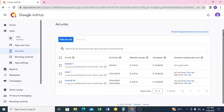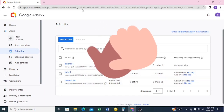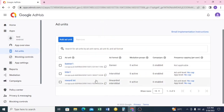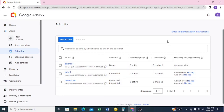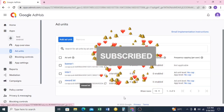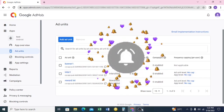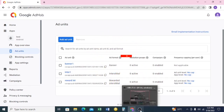If you have any questions about creating ad units, forward them to my DM or comment on this video and I'll attend to it. If you're not subscribed to this channel, please go ahead and do it, share the video, like, comment, and subscribe. I'll see you in my next video — bye!